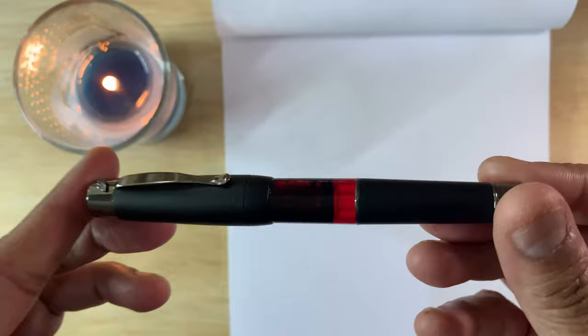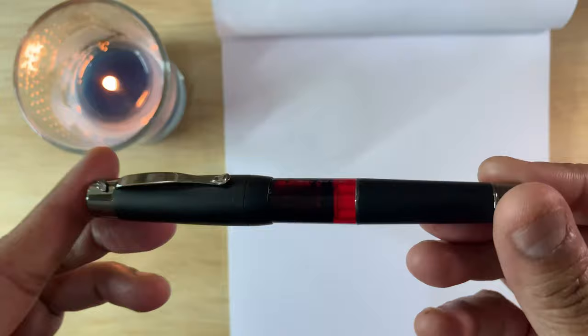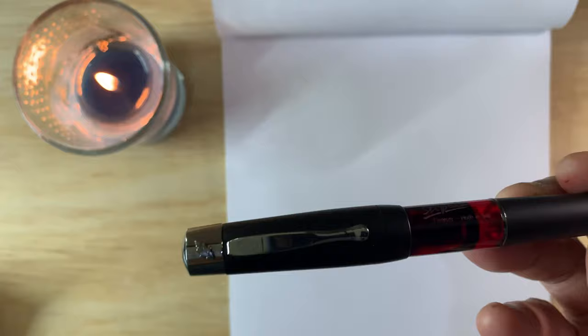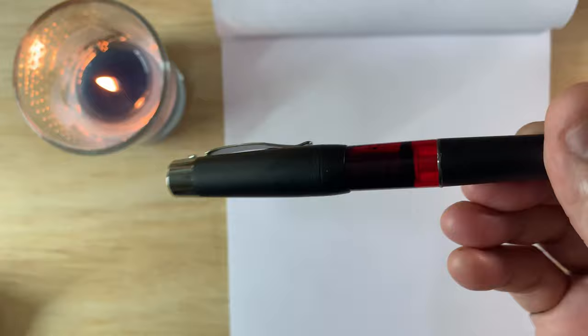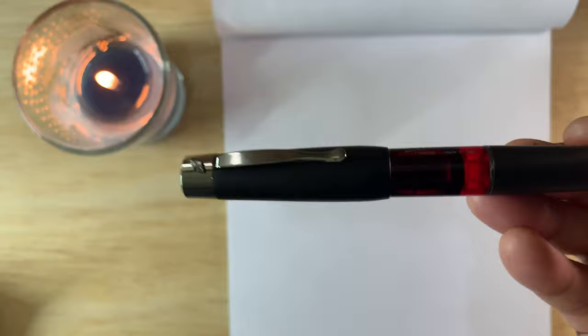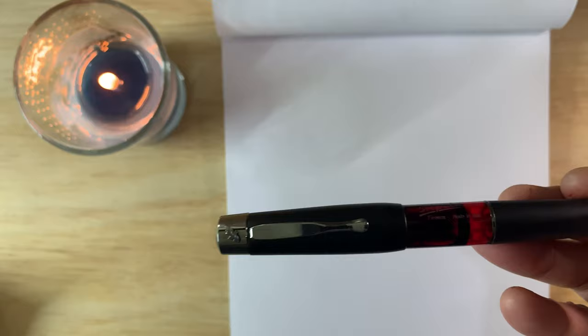So unlike my last video, there's not going to be any ranting about converters not included. For one, it's a piston filler, but really I love this pen. I don't think I've ever taken it out of my pen case that I take to work every day, so it's been with me every day since I got it. It's never been de-inked. I've always had it fully inked.